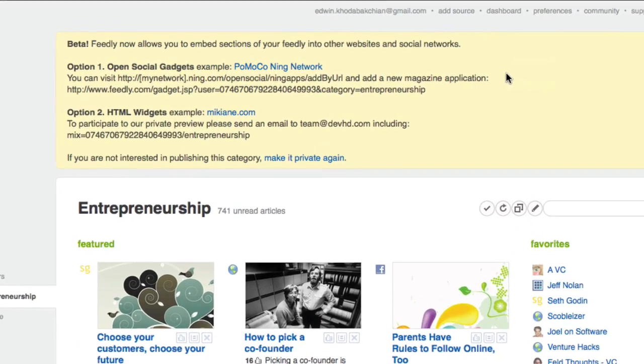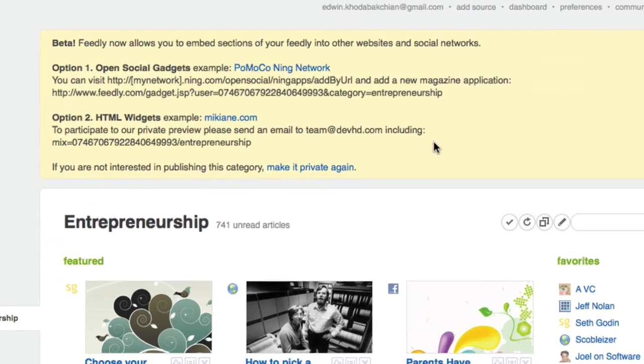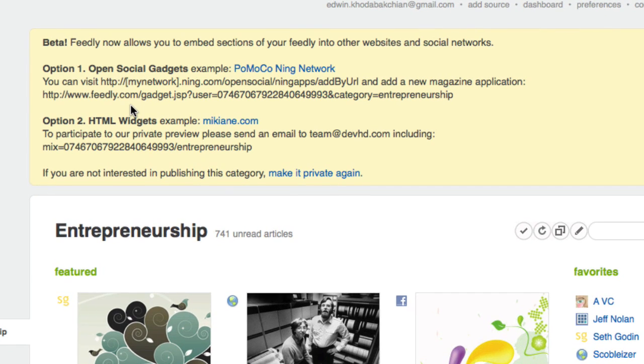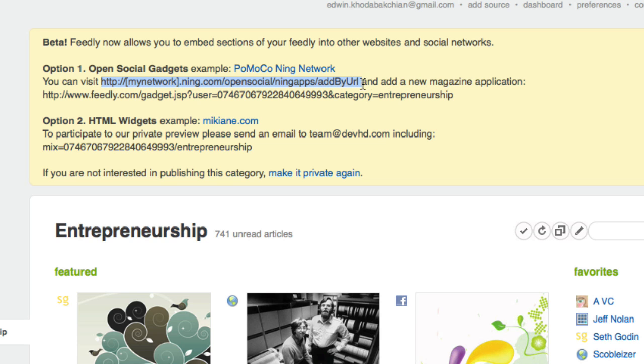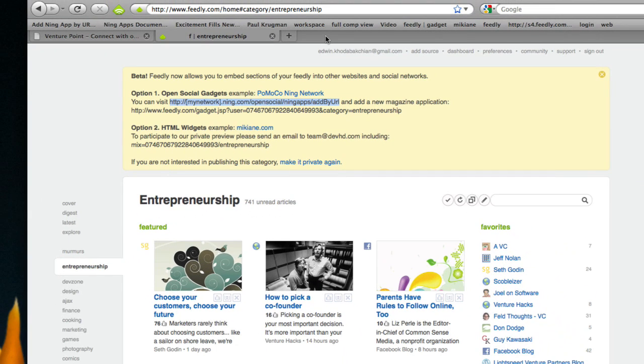You see very quickly Feedly is able to take that content and build a widget or gadget out of it, and there is a link here that I can use to add information to my Ning network.